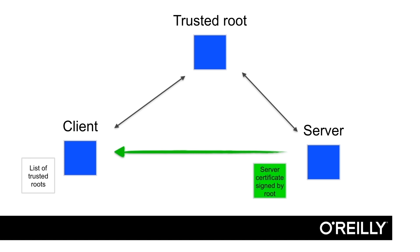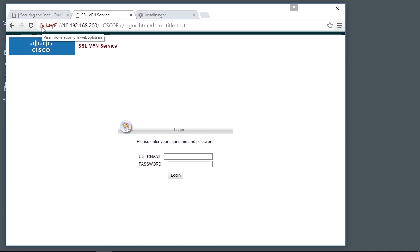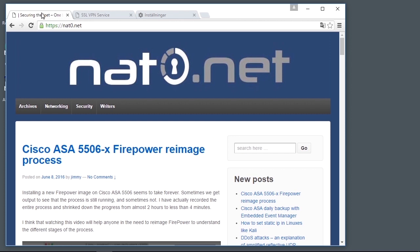If we look at a Windows machine running HTTPS, we can see that there is a padlock next to the address in the address bar. That padlock is in most browsers green and locked if everything is OK, and not so green if there is some error with the certificate. In this case, I browse to my site netzero.net. I have a valid certificate installed, which means that everything looks great.